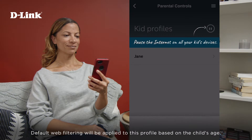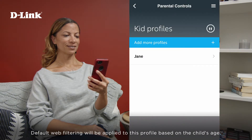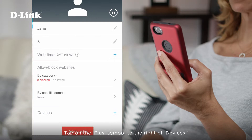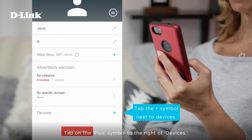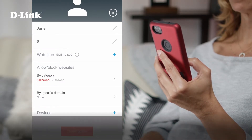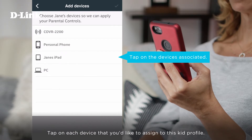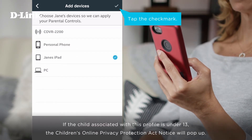Default web filtering has been applied to this profile based on the child's age. Tap on the child's name. Tap on the plus symbol to the right of Devices. Tap on each device that you'd like to assign to this kid profile. Tap the check mark in the upper right corner.